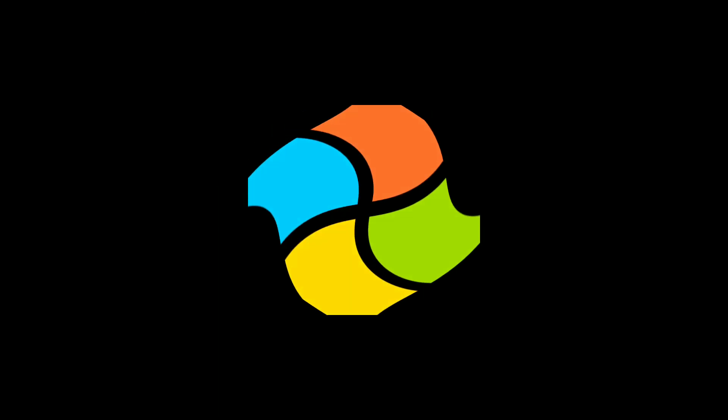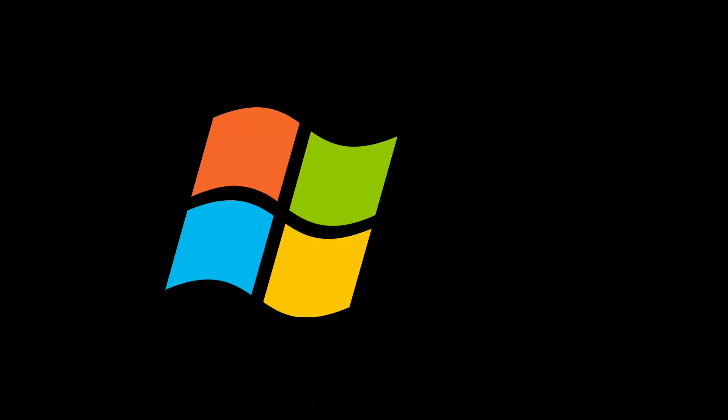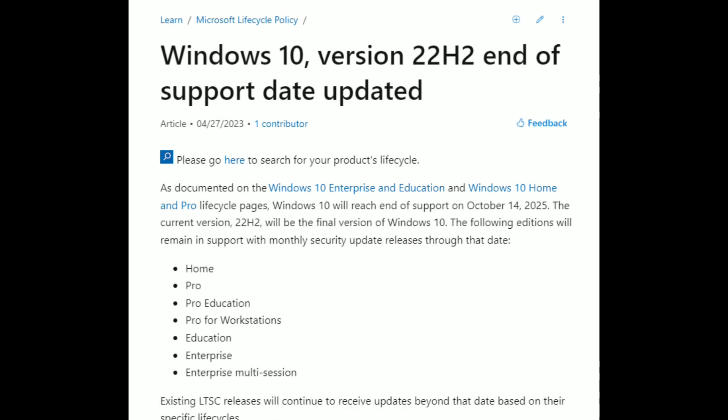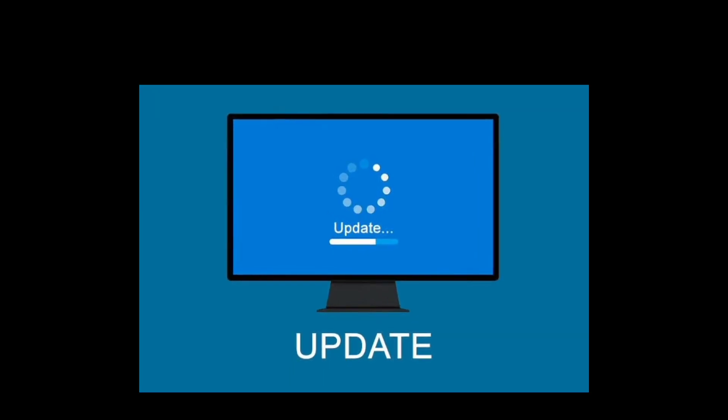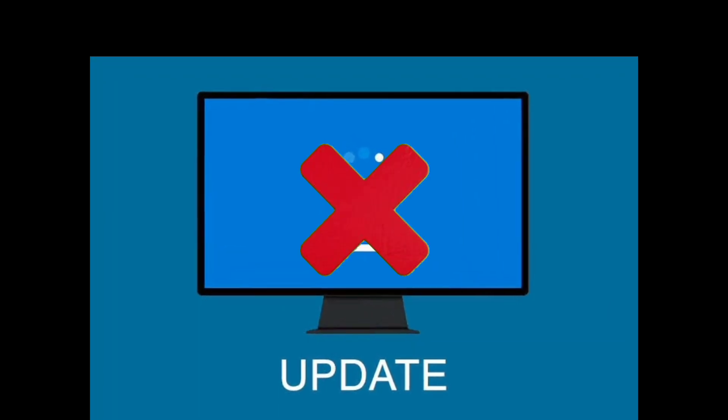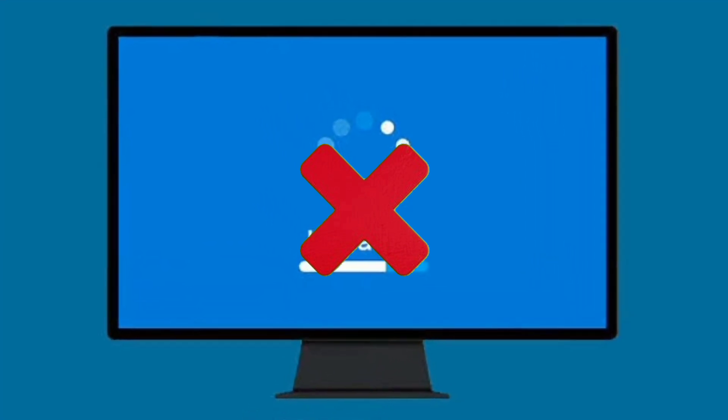That means the only Windows 10 version which will be supported by Microsoft is 21H2, which will be the final version of Windows 10. It will also reach its end of life in October 2025. This means we will not get any updates for Windows 10 after that date.